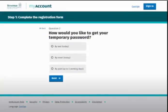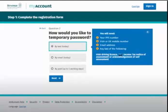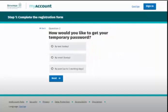You will then be asked how you wish to receive your temporary password. You can receive your password by text or email instantly by providing details from two of the following: your Irish driving licence, income tax notice of assessment, or acknowledgement of self-assessment. If you are unable to provide these documents, you can select the option to receive your temporary password by post, which takes up to five working days. Click 'Next' to proceed.